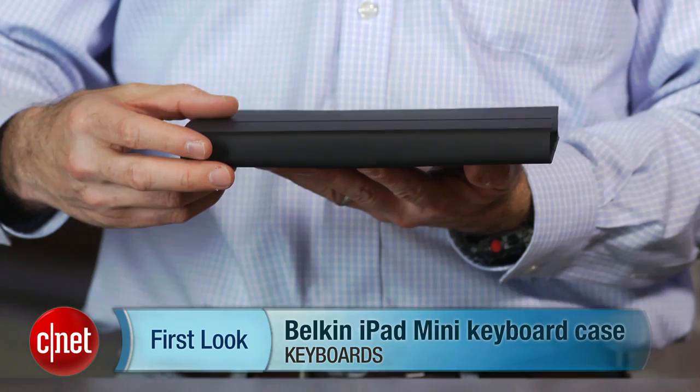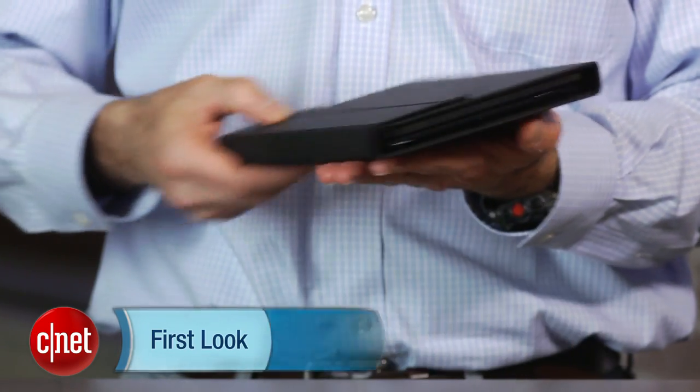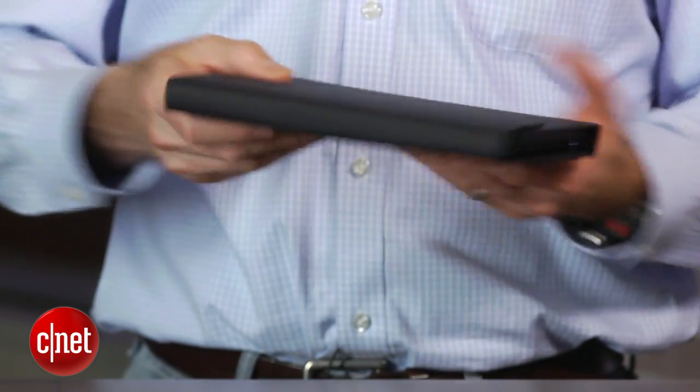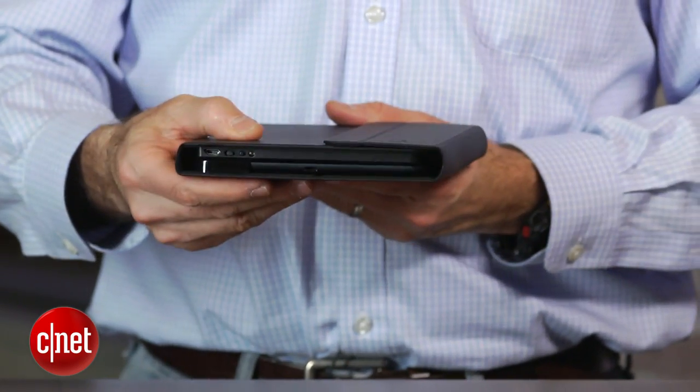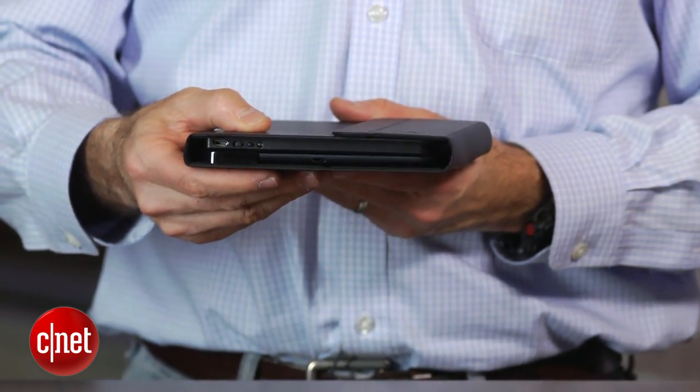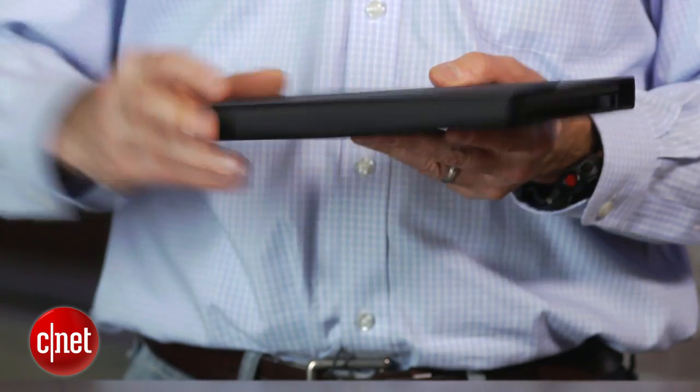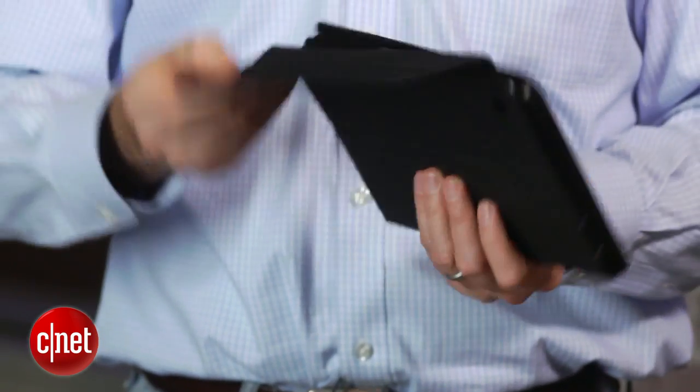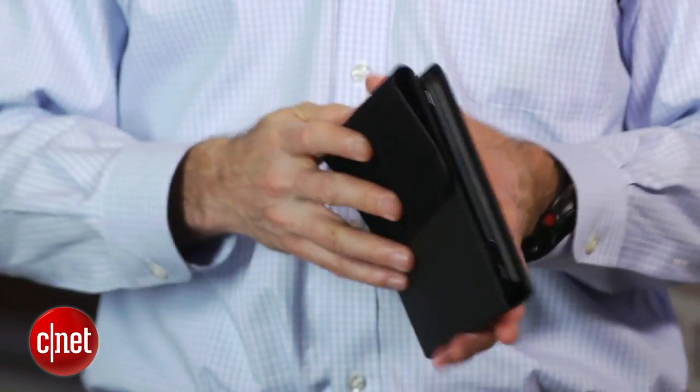You can get this case for around $70 online, and it's a pretty good case. It's got a nice thin form factor for a keyboard case.